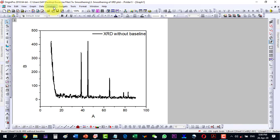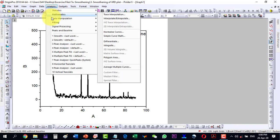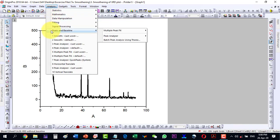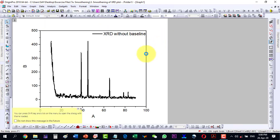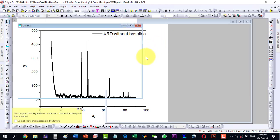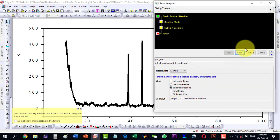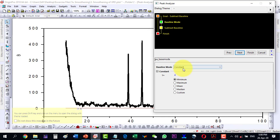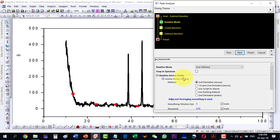So the very first thing, I select this and I go to Analysis, and then to Peaks and Baseline, and I correct its baseline. And here I say Subtract Baseline and go Next, and I select a User Defined mode.